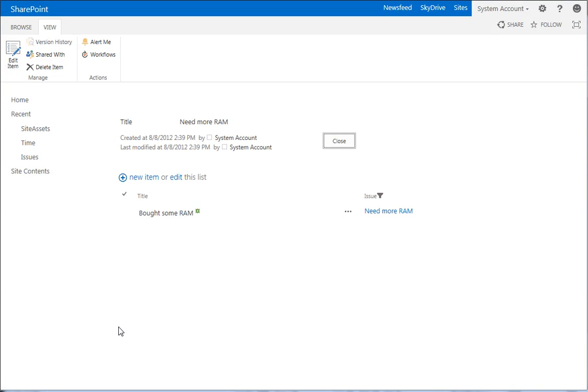So we're done on this page. The last step of the process is going to be to go to the new item form of the child and have it read that issue ID from the query string and set the lookup field to that value. And that's what we'll do in the fourth and final video.